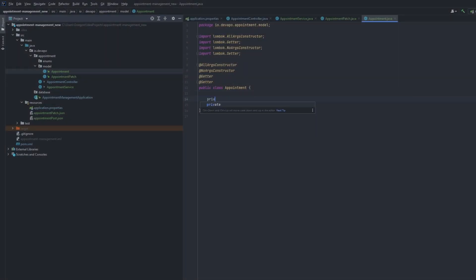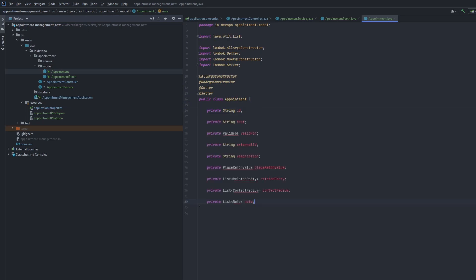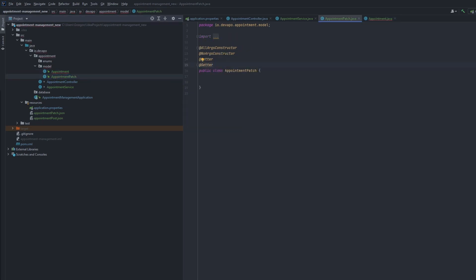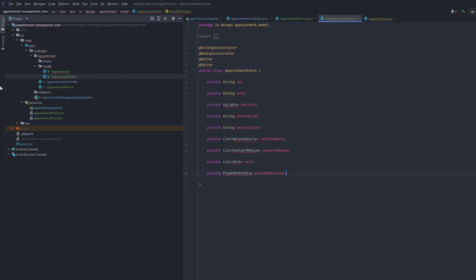Let's get to the technical details and see how to unlock advantages. Let's move to the code editor and write some code. I will start from modeling TMF resources in the code. For the purpose of this tutorial I have chosen appointment management.